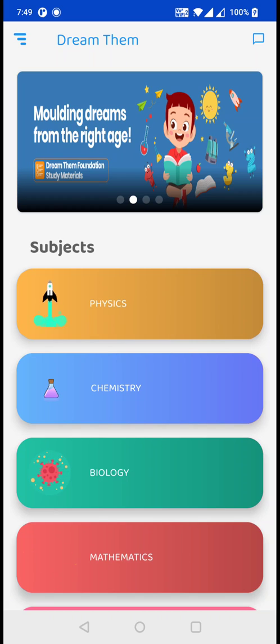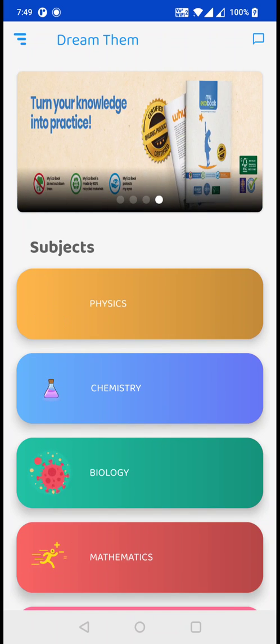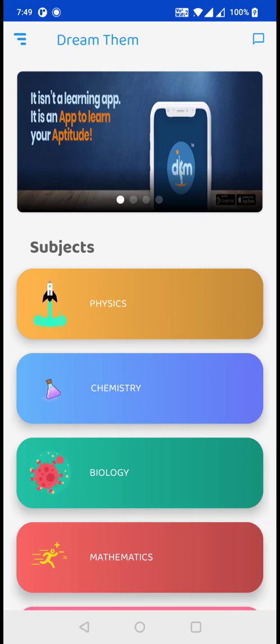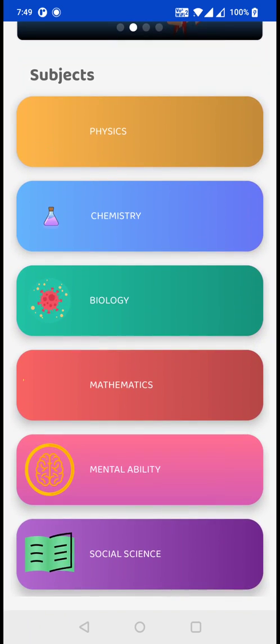After logging in, you will be redirected to the main page — the dashboard. Here you can see all the subjects provided.